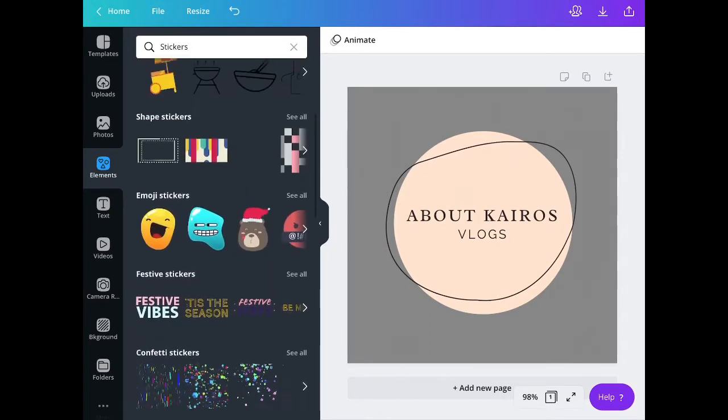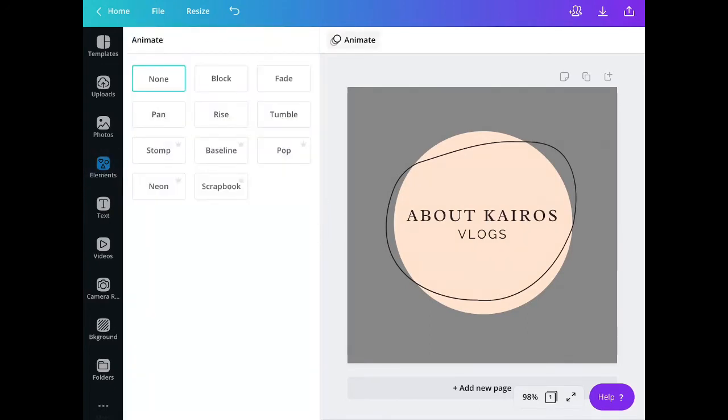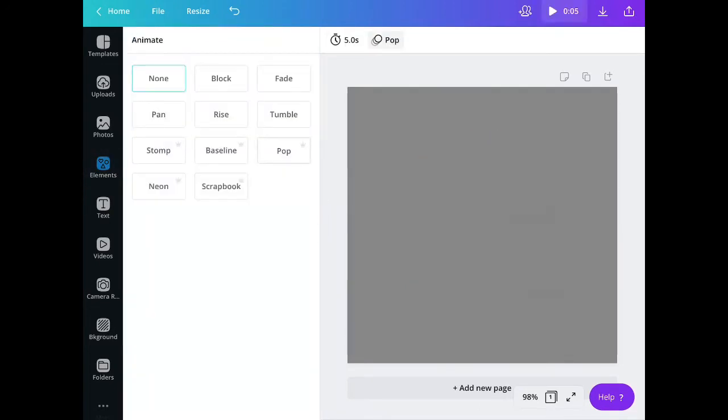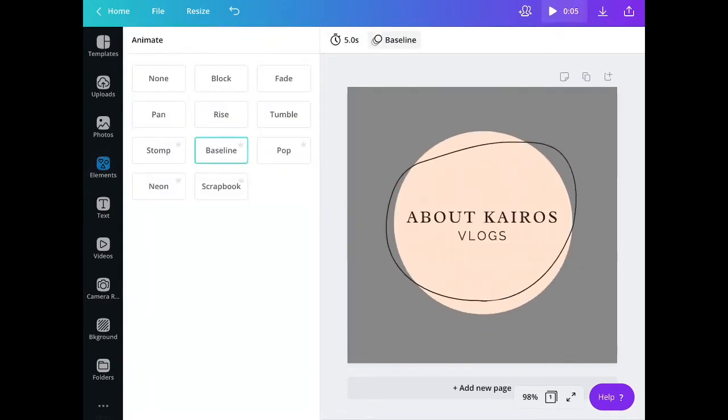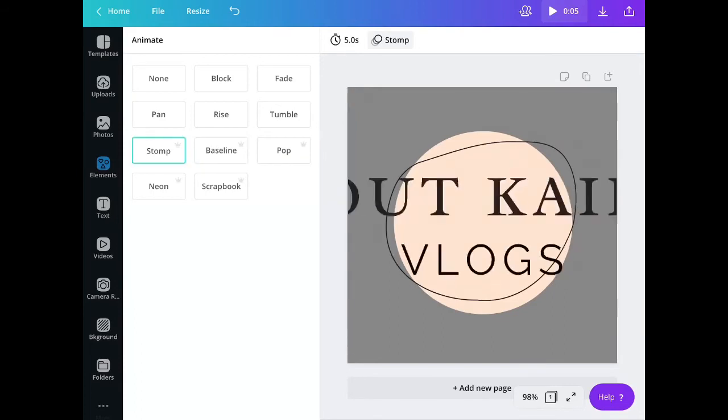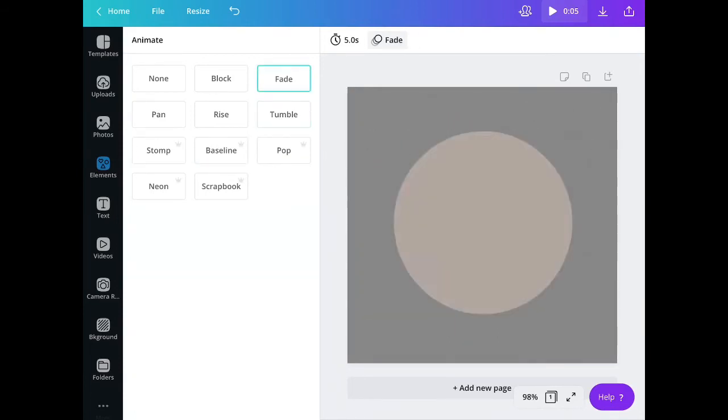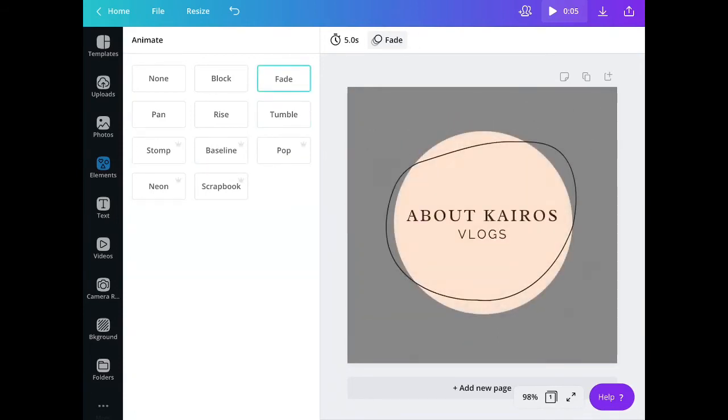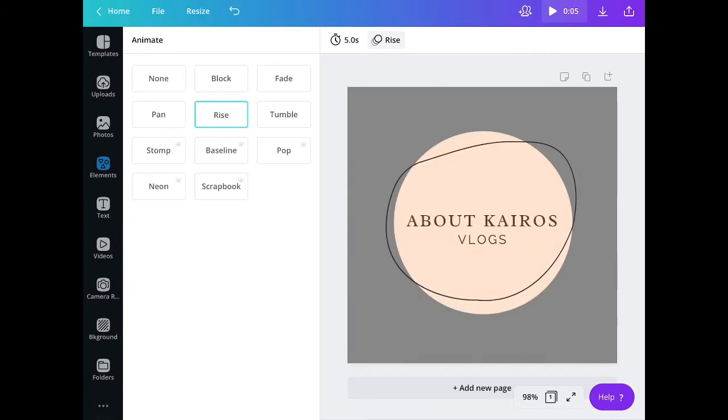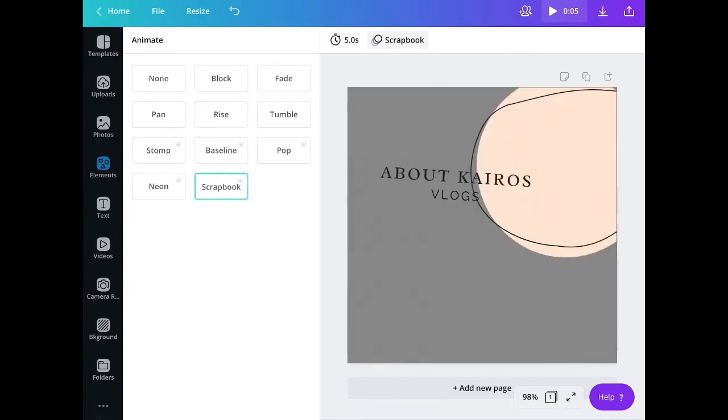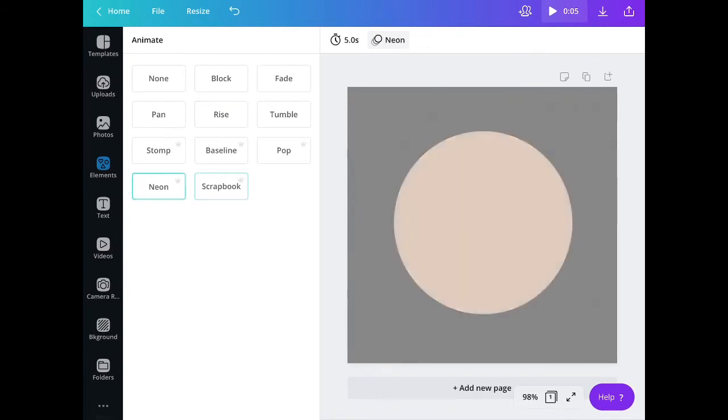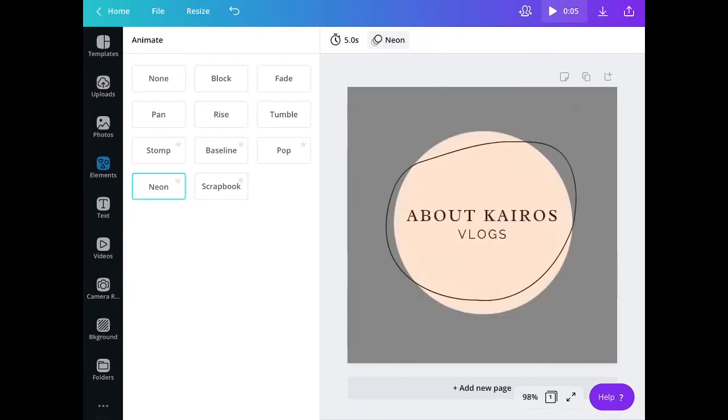If later on you want your logo to be exported in MP4 or GIF, you can add some animations like tumble, fade, rise, or even scrapbook animation.